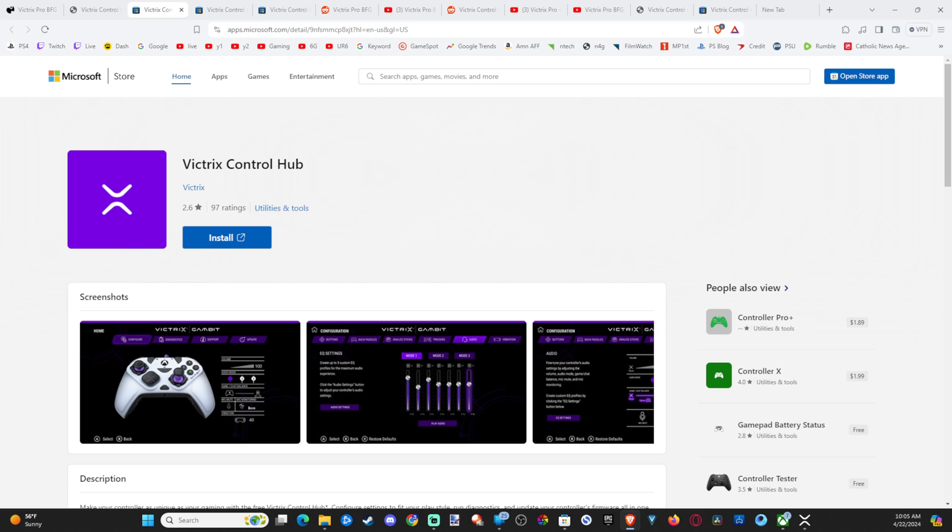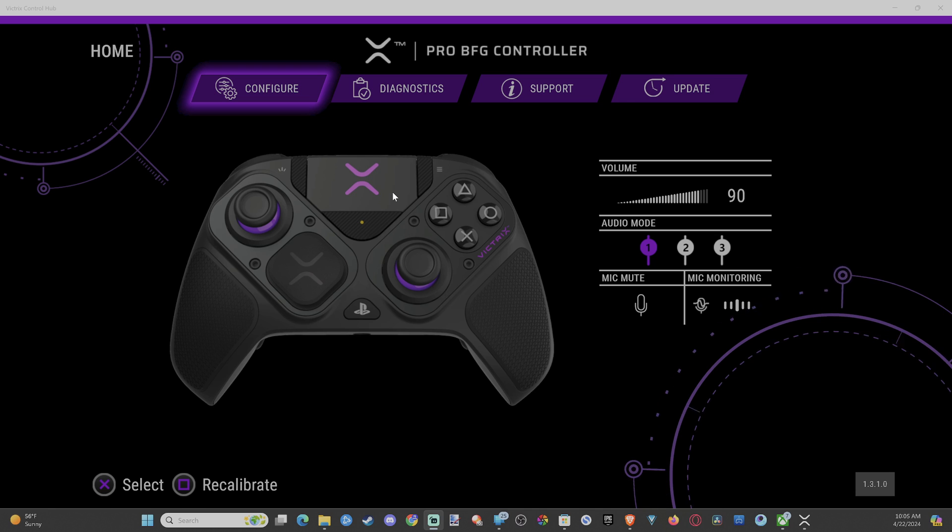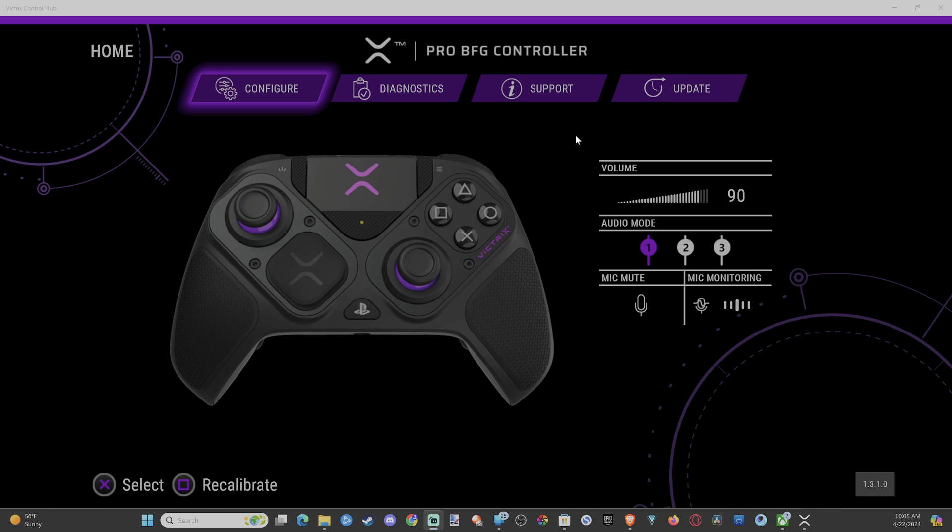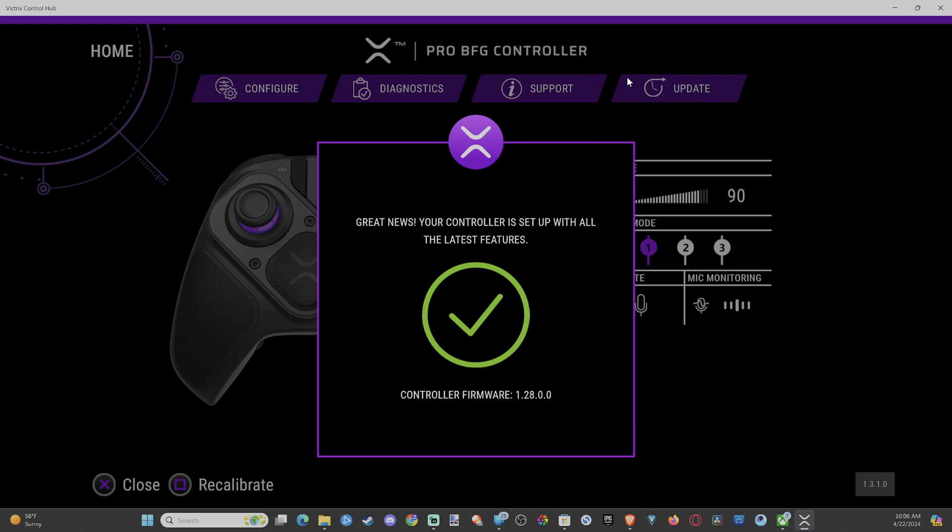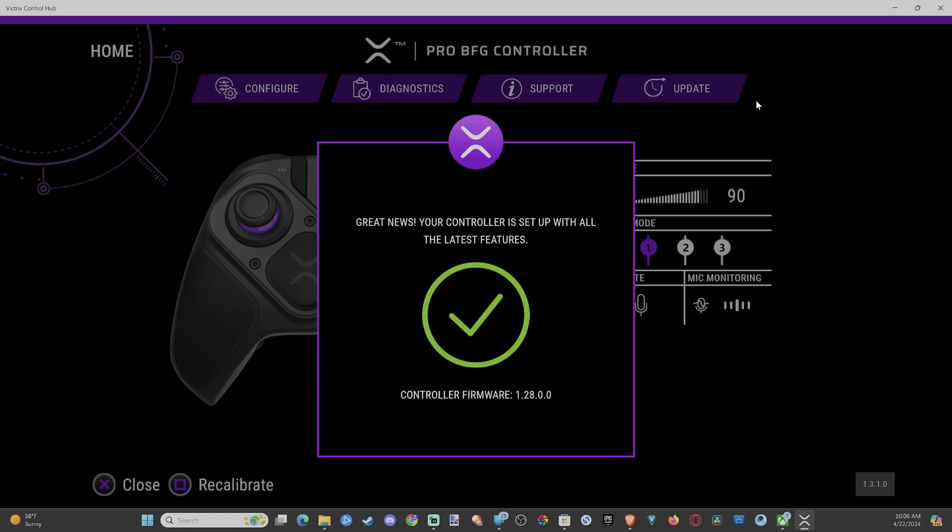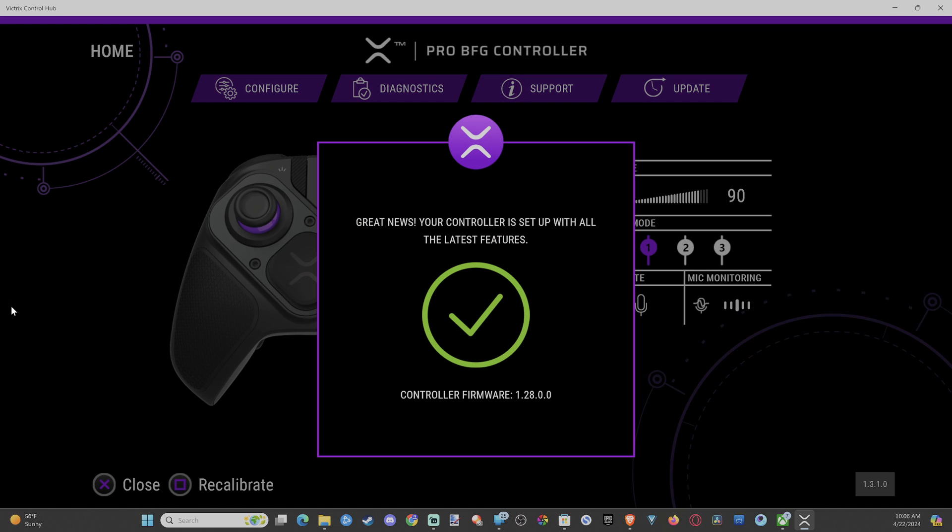Then when you connect your controller, it's going to automatically start updating. Now you're going to want to do this with the dongle as well. And if it doesn't update, you can go to update right here and force it to update. So mine is up to date.